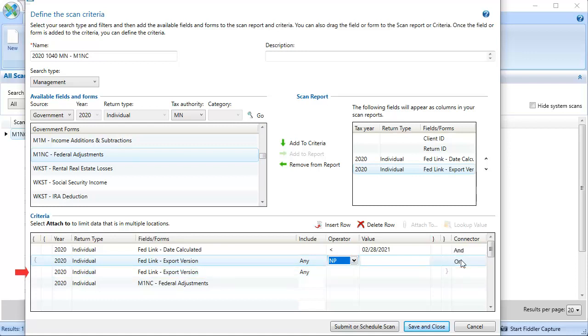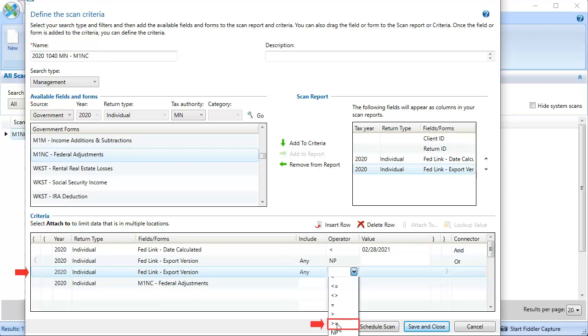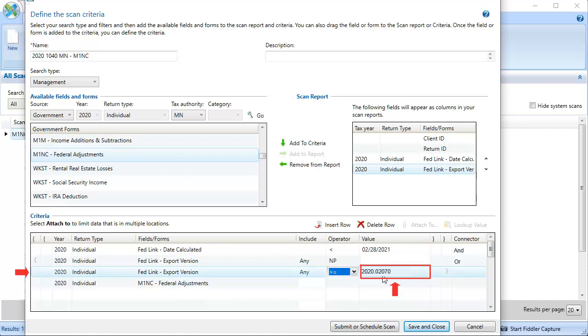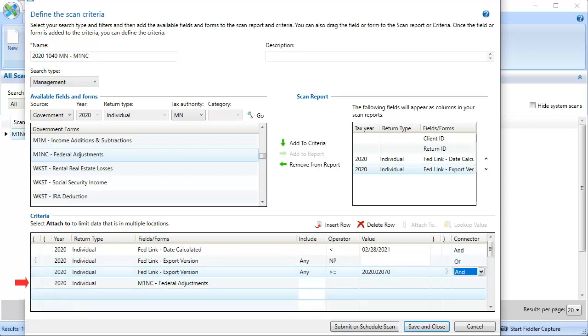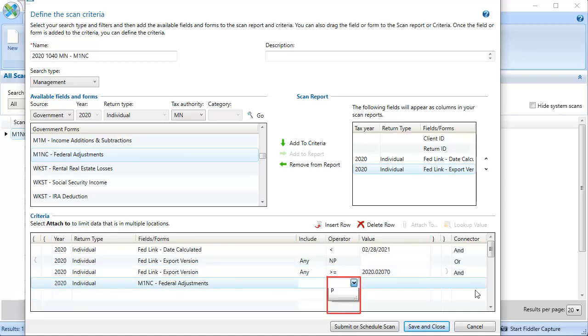And for the second export version, click the Operator drop-down and select Greater than or equal to. And enter a value of 2020.02070, to indicate for all returns exported on that release version or greater. In the Connector field for this row, select AND. For the M1NC row, use the Operator drop-down and select P for Present, indicating this form is present in the return.